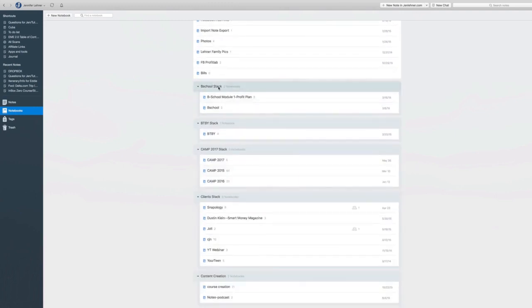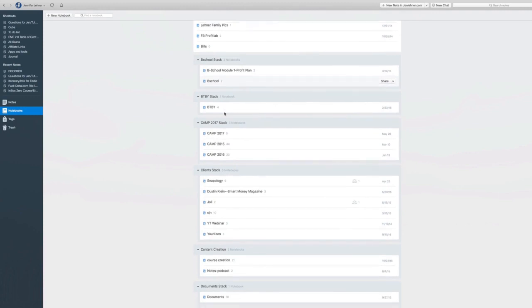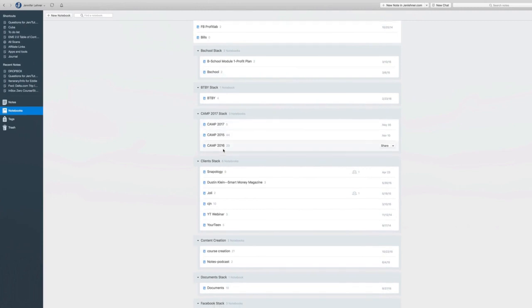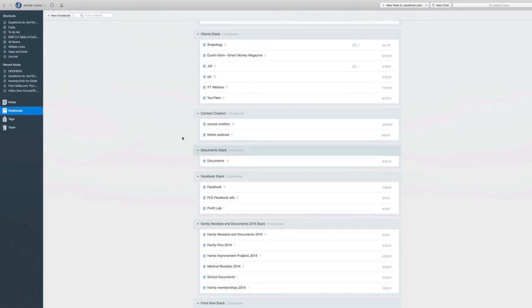Now we can see the stacks of notebooks. You aren't able to put one notebook inside of another notebook, but you can create these stacks to organize them in a way that makes sense to you.